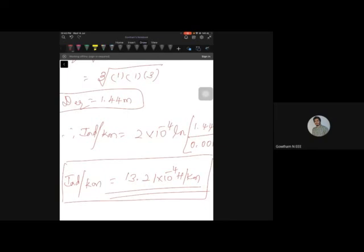In this session, we were able to solve problems on single-phase and three-phase lines, finding values of inductance, inductive reactance, loop inductance per phase, inductance per kilometer, and total inductance for given line lengths of 50 or 200 kilometers.